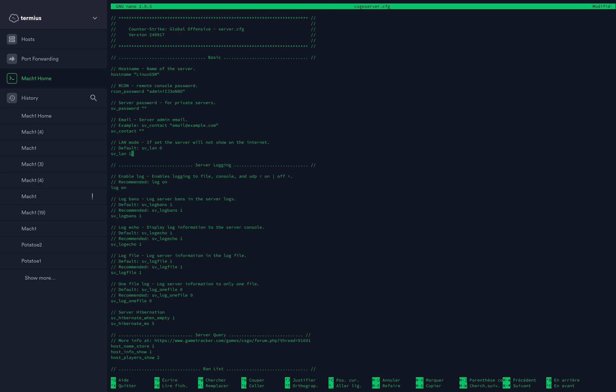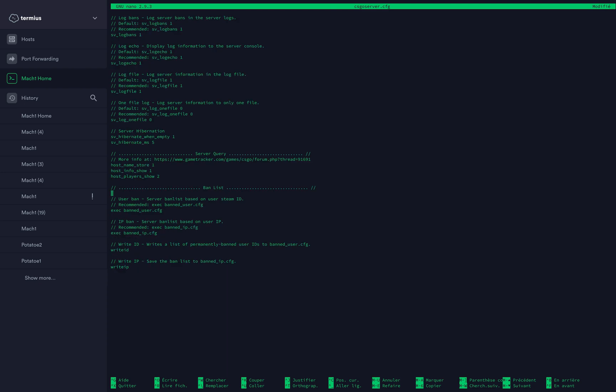And that's pretty much it. If you need to add cvars on your server, like sv_weapons or anything like that, you can put them here. Every time you start the server, those commands will run. This will apply every time you run the server, which is very useful. Once you've set everything here, you can just run the server and you should be good to go.